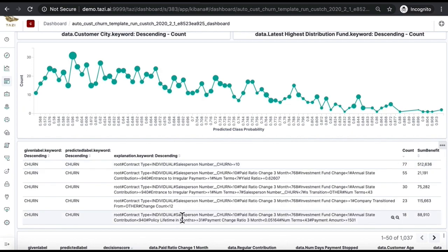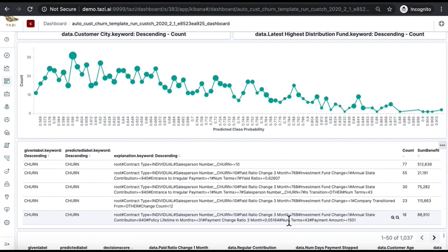There are also more detailed microsegments, such as private accounts linked to salespeople that do not have the highest churn associated, and that within the last three months had a change in paid ratio of less than $768, and also 5% with no investment fund changes.